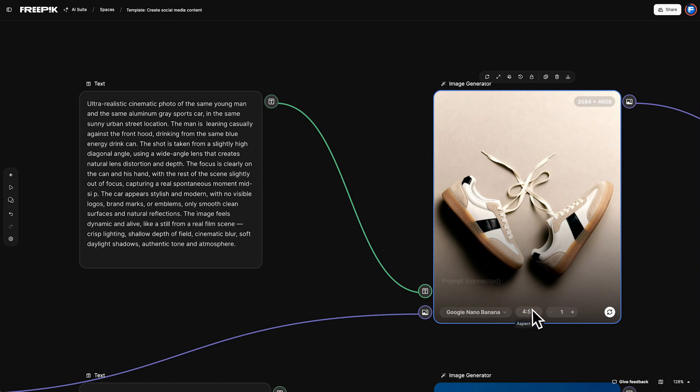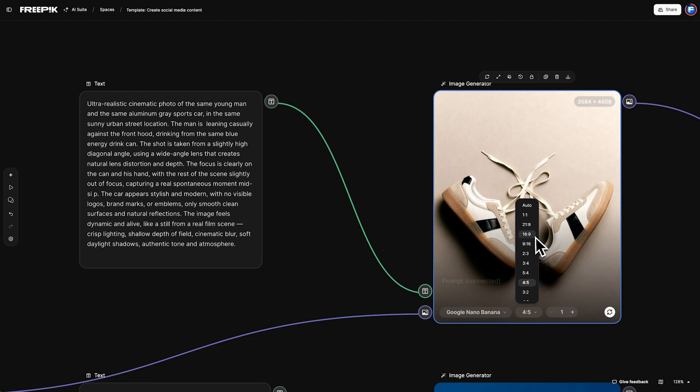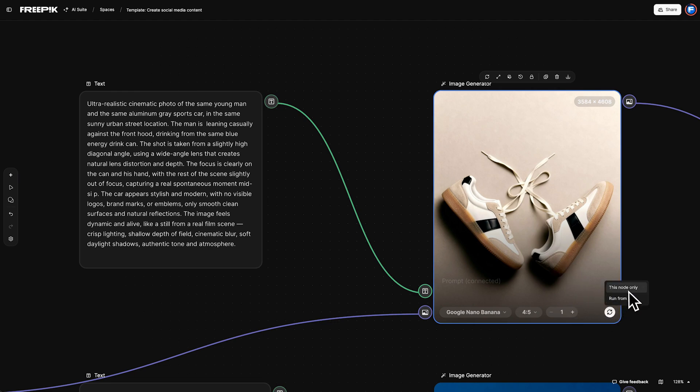Choose your format based on where you'll post. 4x5 for Instagram, 9x16 for TikTok, or 16x9 for YouTube. Then click Run and select this node only.